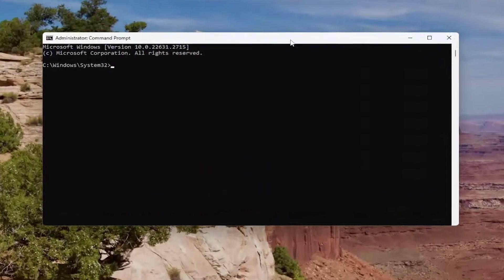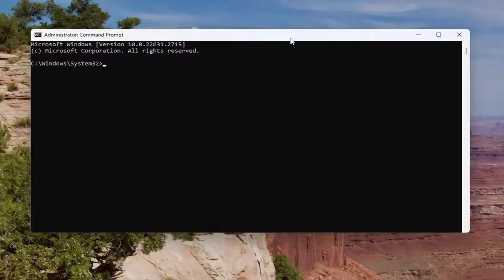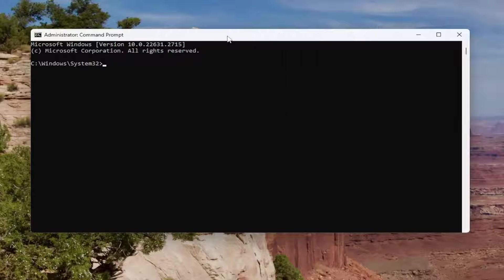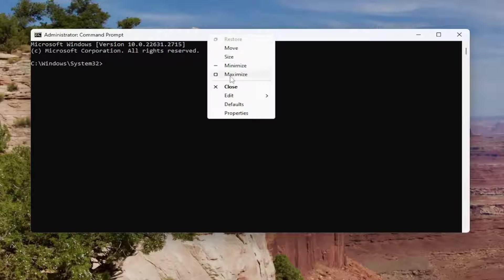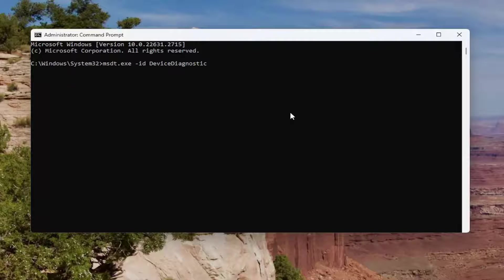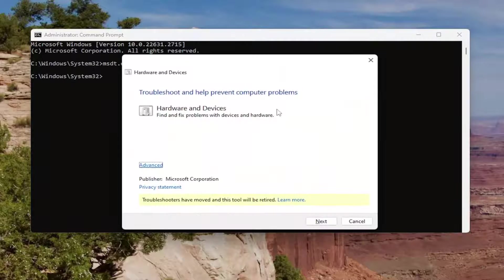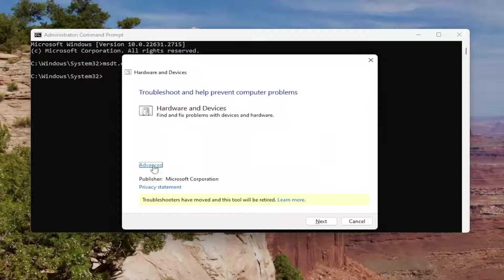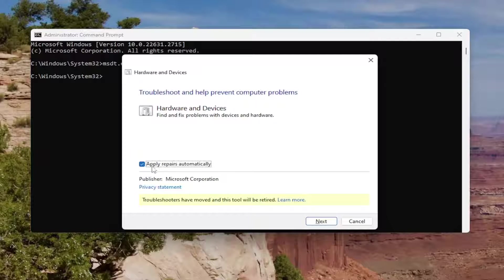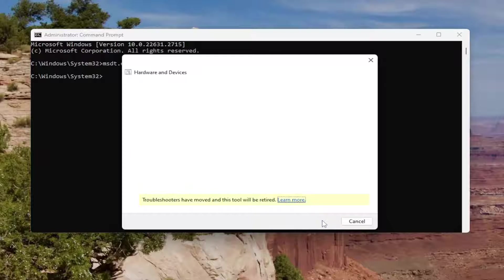Now I want you to copy and paste the command I have in the description. Copy it, then go to the top bar of the Command Prompt window, right-click on it, select Edit and paste it in, hit Enter. Then select Advanced and make sure Apply Repairs Automatically is checkmarked, select Next, and give it a moment.